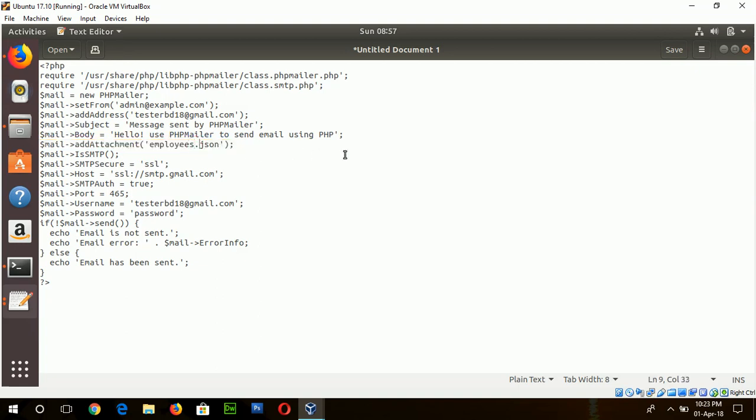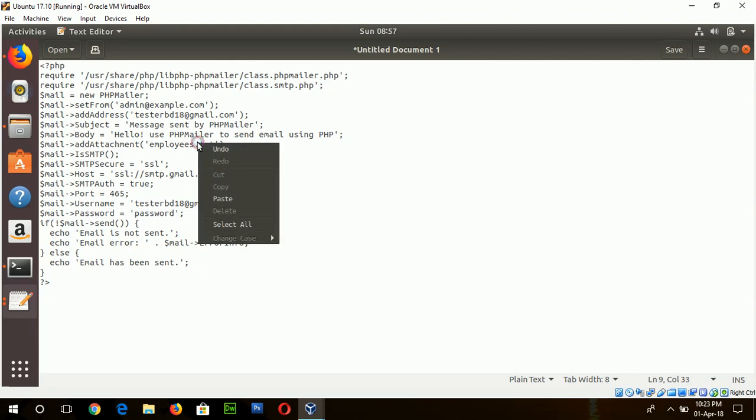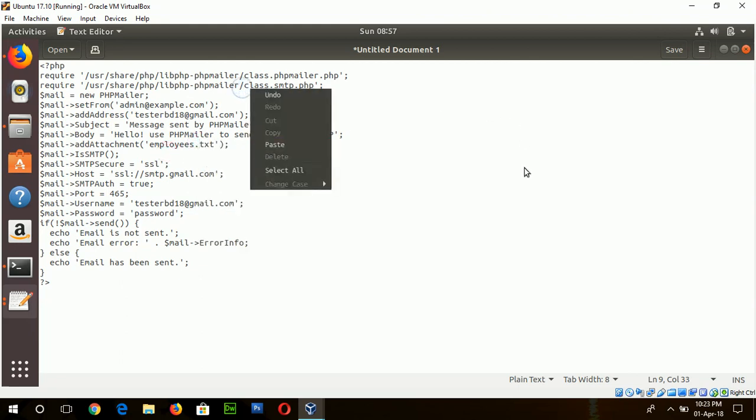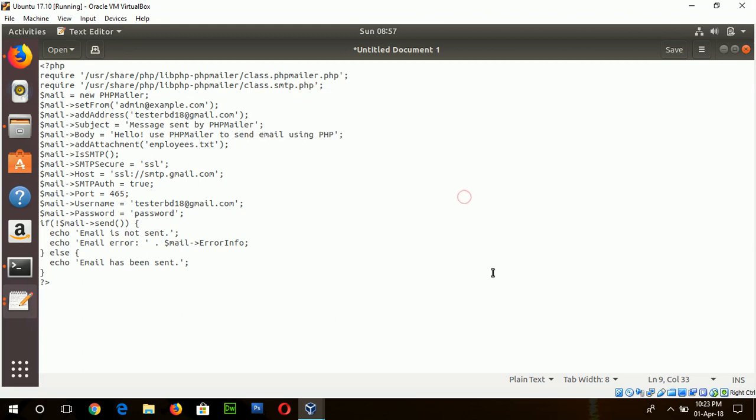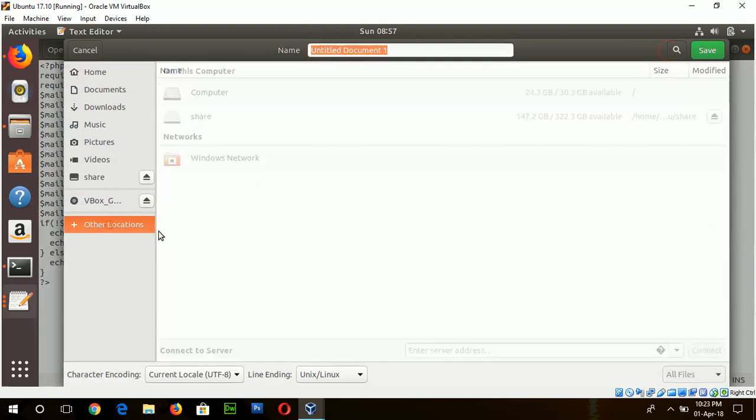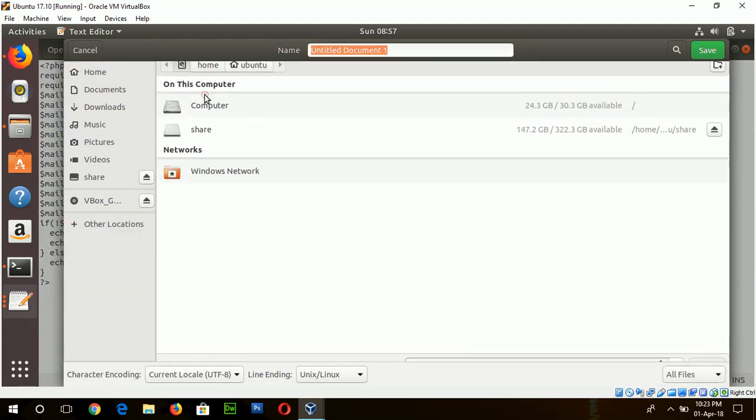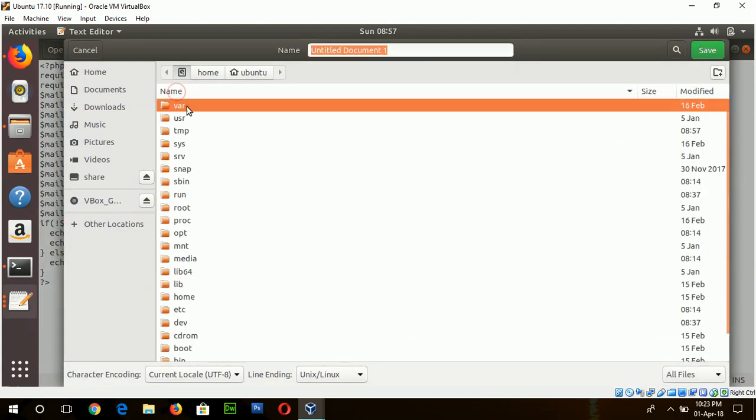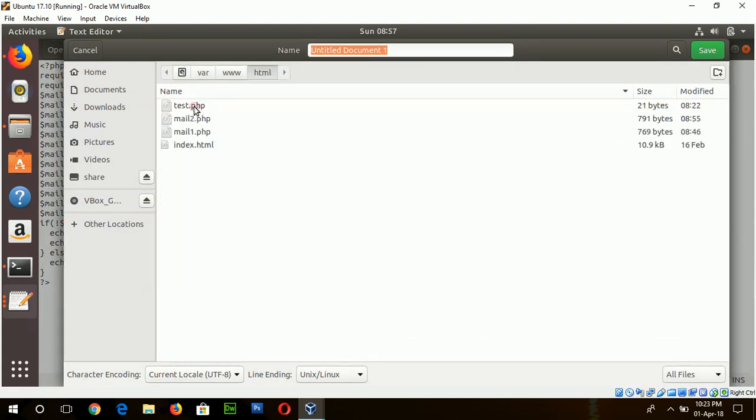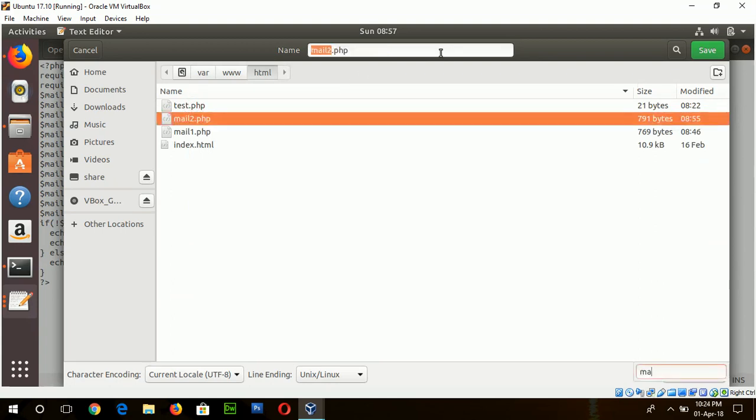And the new method used here is AddAttachment and here you can attach any type of file. Suppose I have an attached file here employee.txt and no folder location is set here so this file must be contained in the same location where the PHP file will be stored. Okay, another options are similar like before. So first of all I will save this file in my web server location. Name is mail 3.